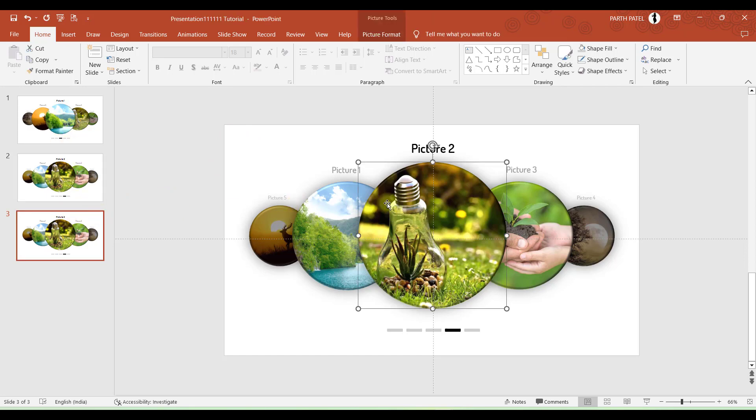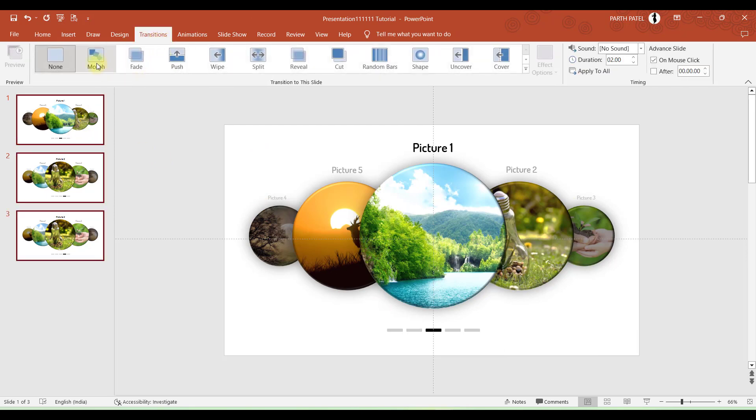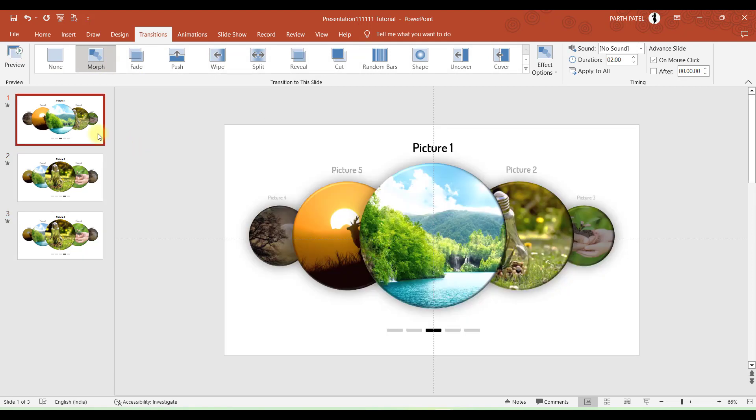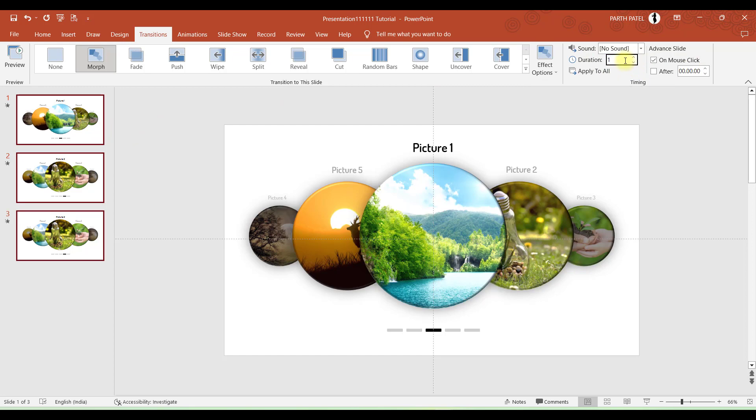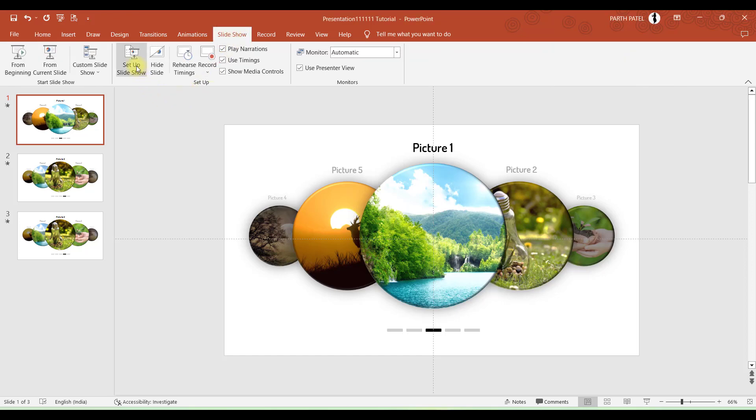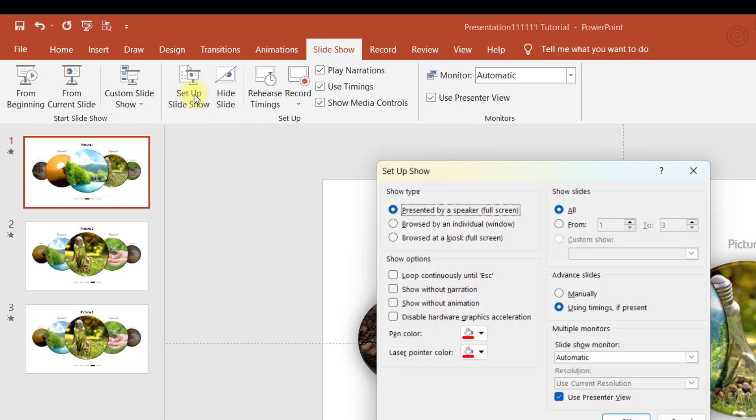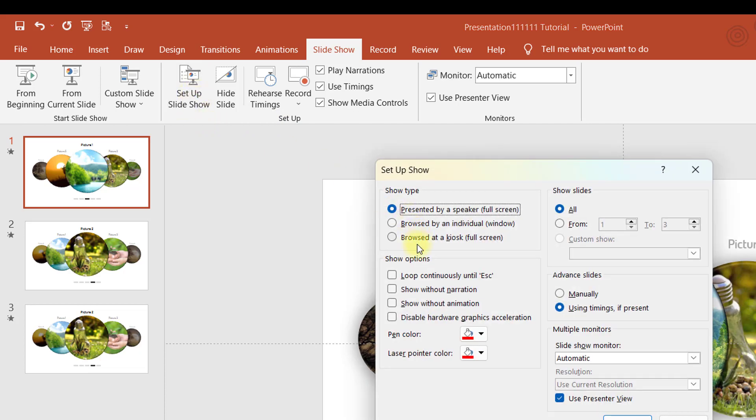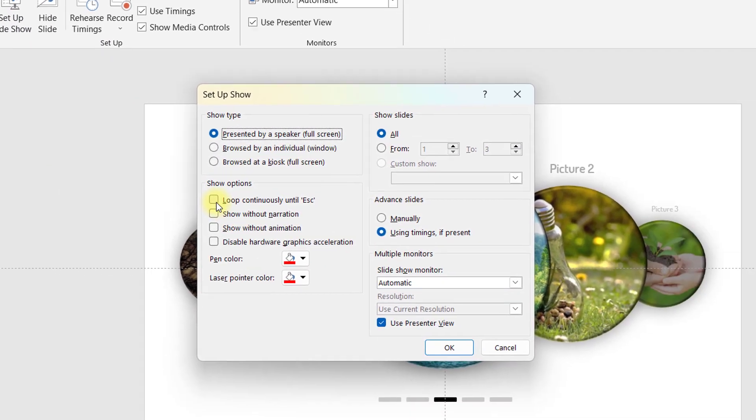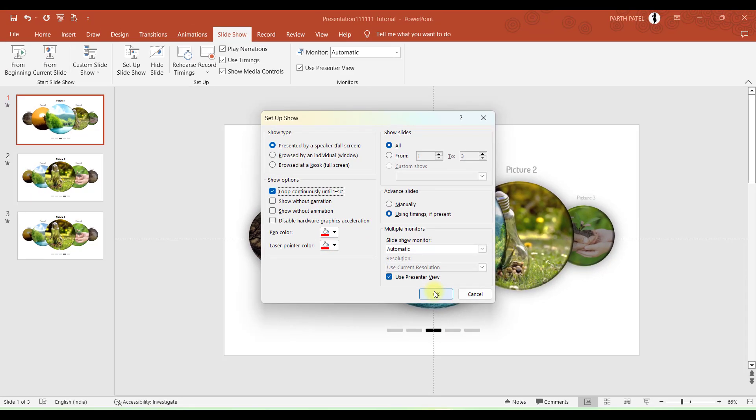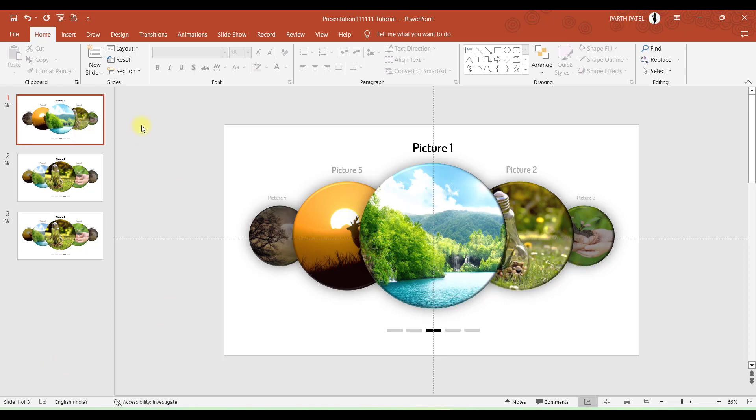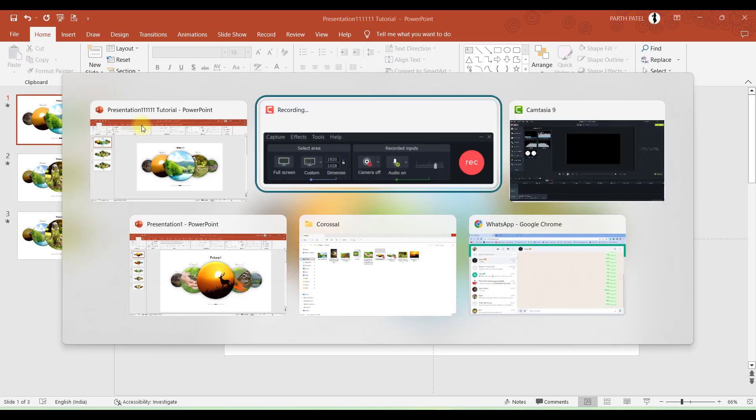When you complete all five slides, select all the slides, go to Transitions and apply Morph transition. And you can play with this duration—I have kept it as 1 second. Apply to all. And to make these images roll over and over again, we'll go to Slideshow, Setup Slideshow button. Click on this and here you can see there is an option of Loop Continuously Until Escape. We'll click on this button and press OK. So now when we do slideshow, the presentation will be looped from slide number 1 to slide number 5 and then again it will move to slide number 1.